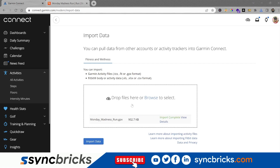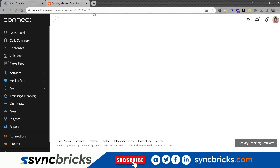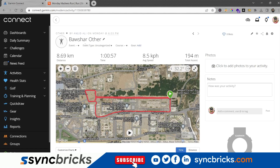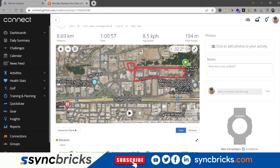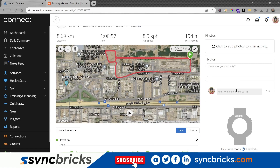Alright, you should see here that the import was successful. Let me click on new details. This activity is now uploaded, and you can see the activity is uploaded and all the details are available here.